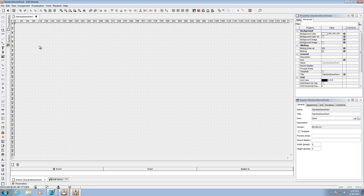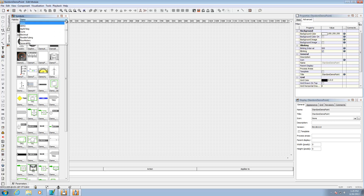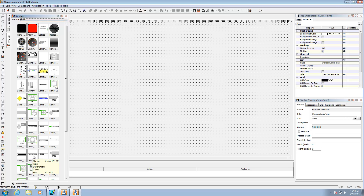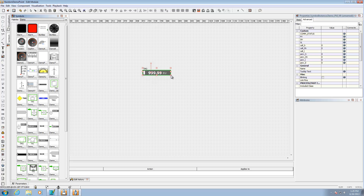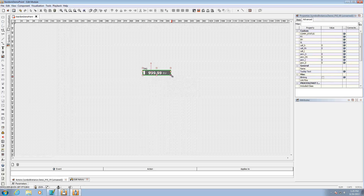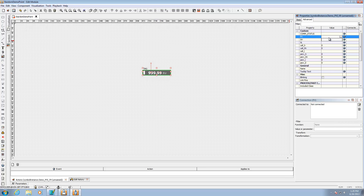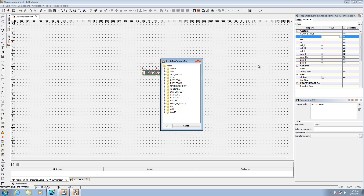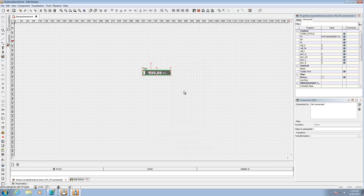I'll go over to Symbols and navigate to my demo palette. The point I'm interested in is Demo PBI B9, which is a nice widget I can drop on screen. Once I click on it, under Values I can link it to the actual Stardom point. Navigating through the list, I can see my Stardom connection, My New Unit, and sine2. I've got it linked in and I'll go ahead and save. So I've created a new screen and added the point to the screen.